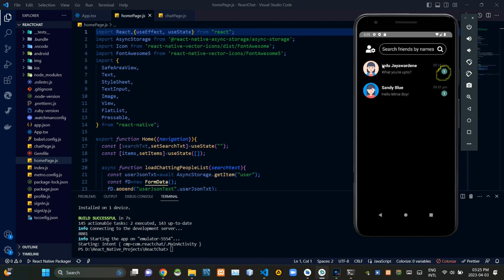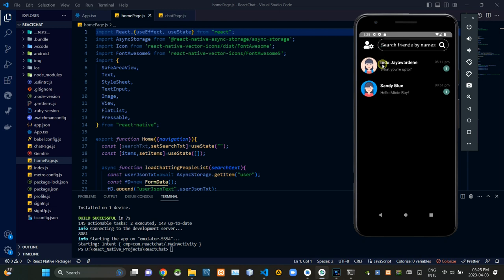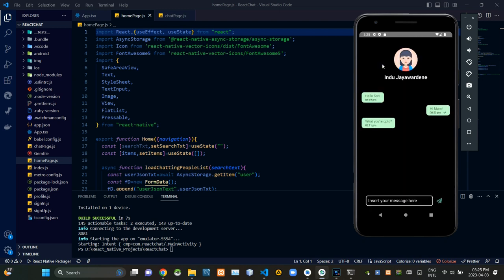Then this part shows are there any unread messages from that user. As you could see there's a single message unread. So let's open this to see what happens. As you could see now it shows the conversation with that user.